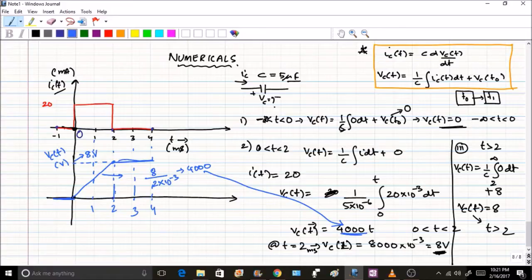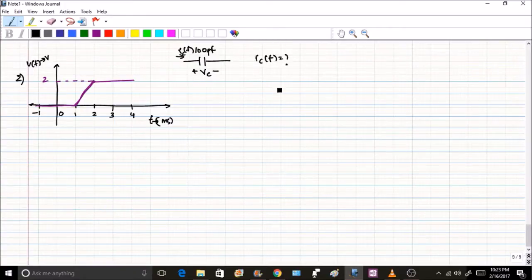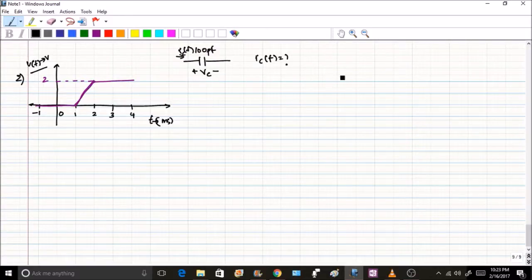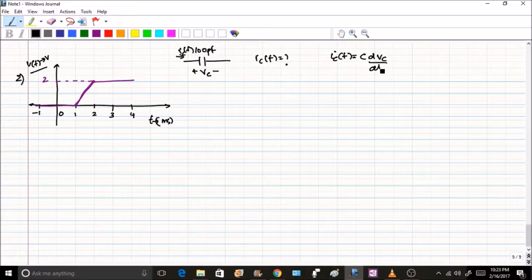Now let's take the second problem. Here the voltage v(t) is given and you have to find ic(t). We know that ic(t) = C·dvc/dt. This problem also has multiple portions, so we divide it into three sections based on the shape of the given v(t) graph. The capacitor value is 100 picofarads.